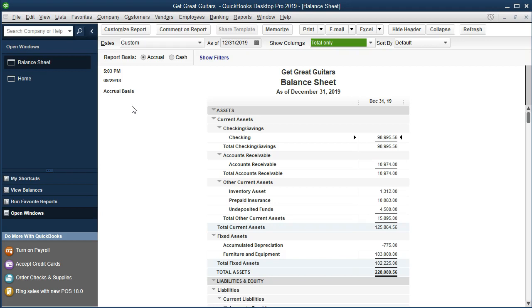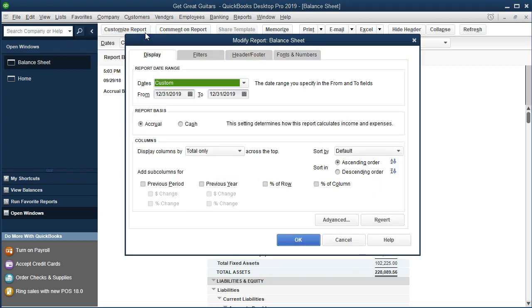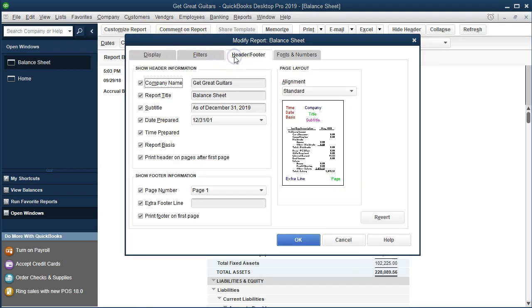So we can remove that by going to the customize reports up top and we're going to go to the headers and footers tab here. We're not going to go through all of the sections of the headers and footers. We can change the company name, the report title, the subtitle.